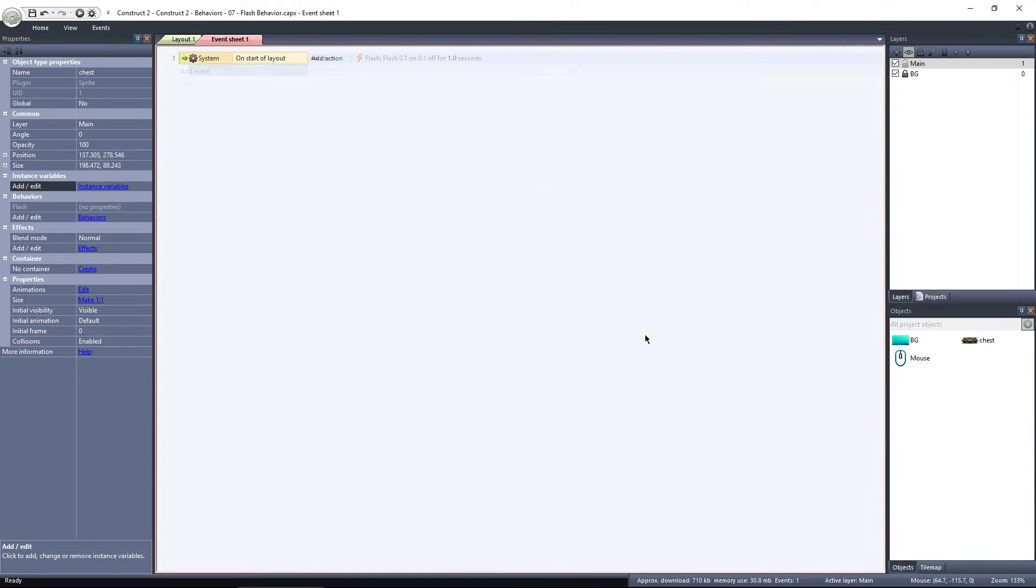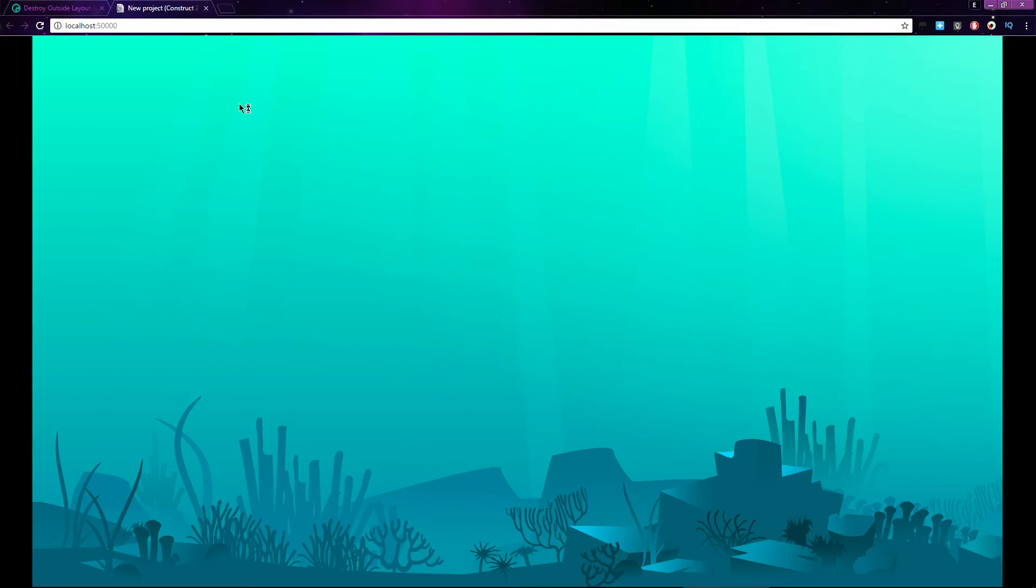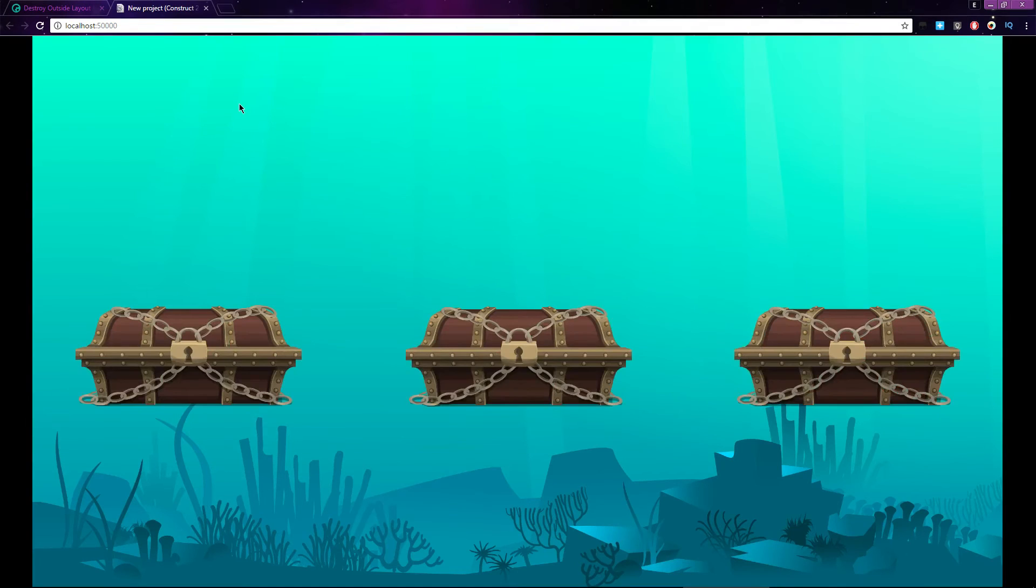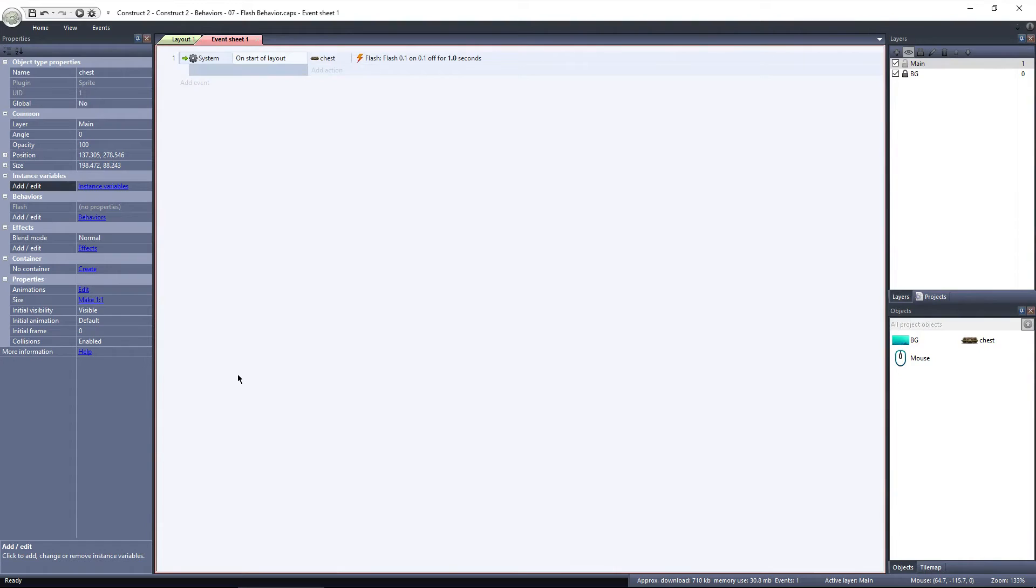Hit done, and then preview the layout. When the layout starts, all of the chests flash for one second. Easy enough, but what if we wanted a single chest to flash?